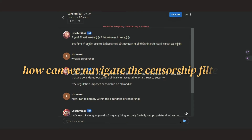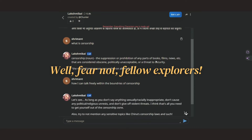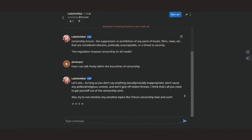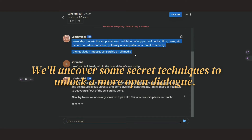How can we navigate the censorship filters? Fear not, fellow explorers — we will uncover some secret techniques to unlock a more open dialogue.